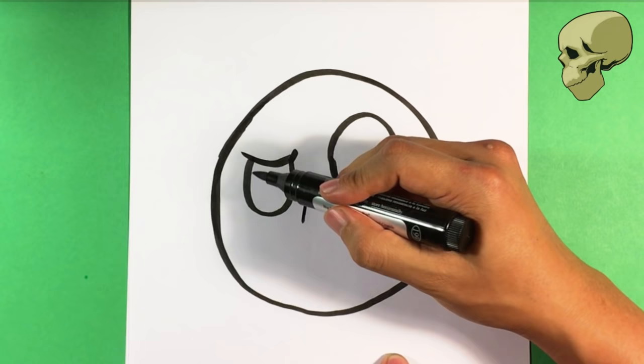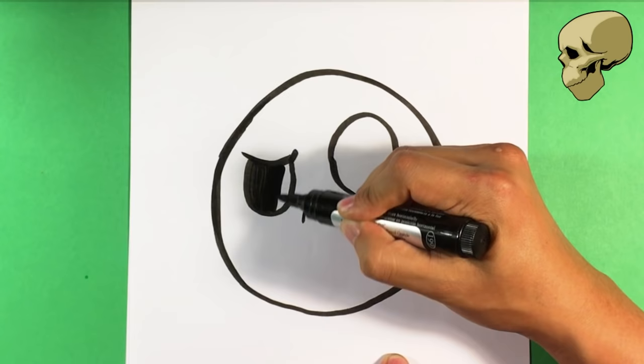Nostrils. Fill this in. Fill in the eye cavity here.